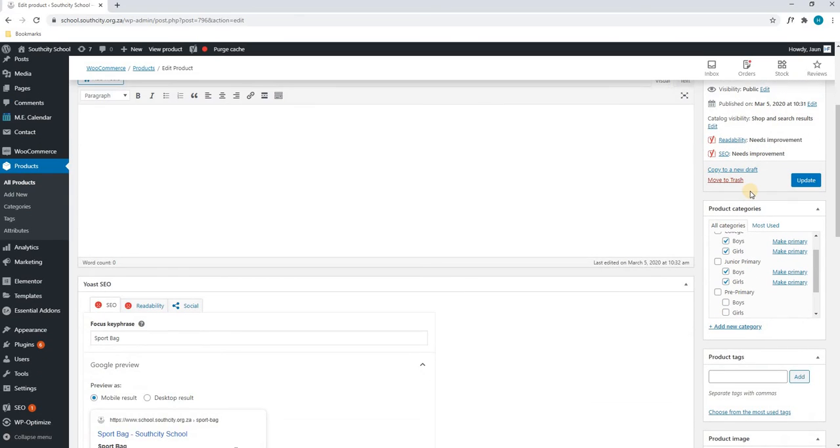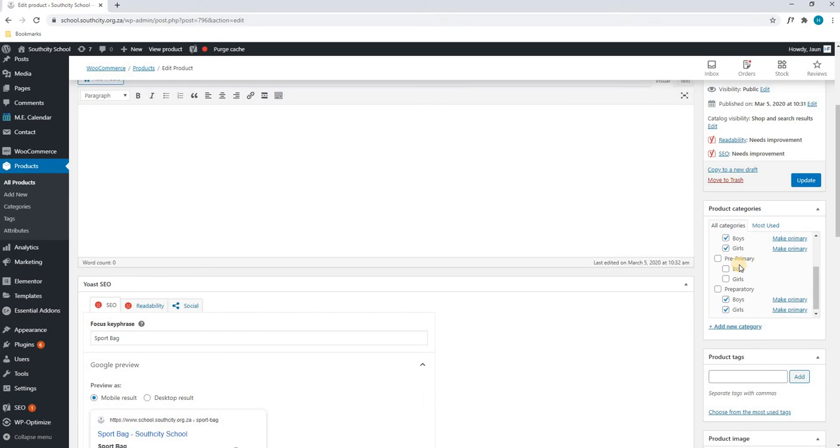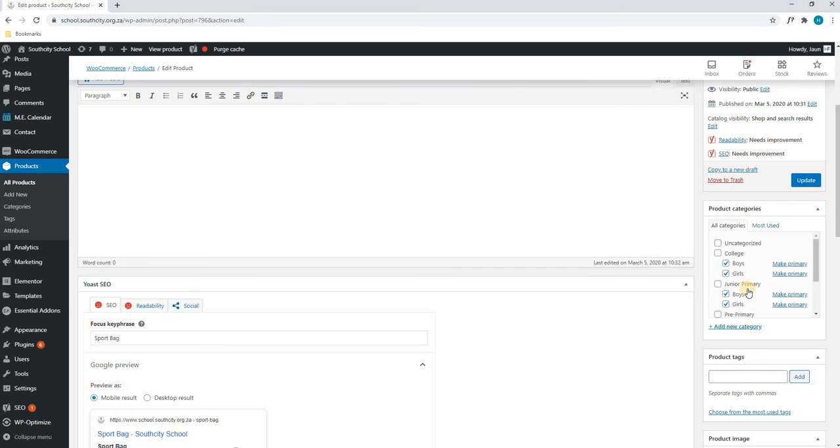Scrolling down, we can see that the sports bag is currently in the category for college boys and girls, junior primary boys and girls, preparatory boys and girls and so forth. We can simply add these to other categories by selecting them.